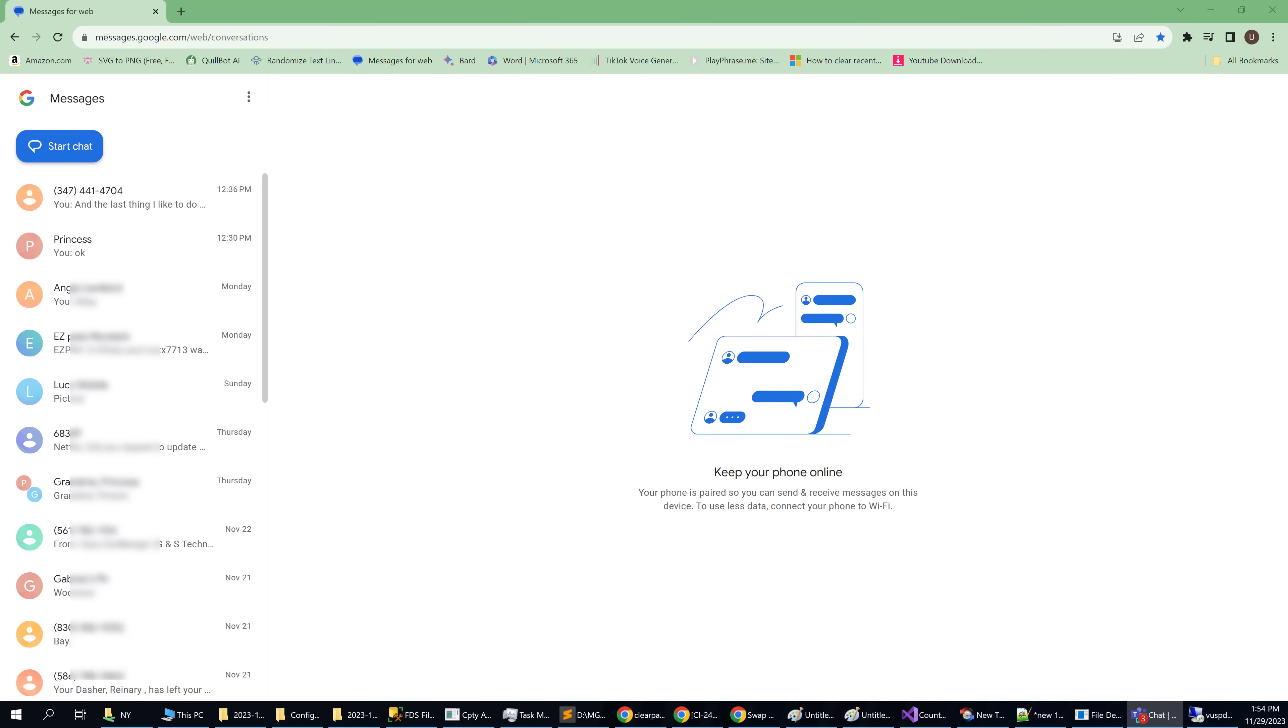First I will show you how to connect your phone using the web browser to send and receive text messages, and then I'll show you the other option which is installing the messaging application.